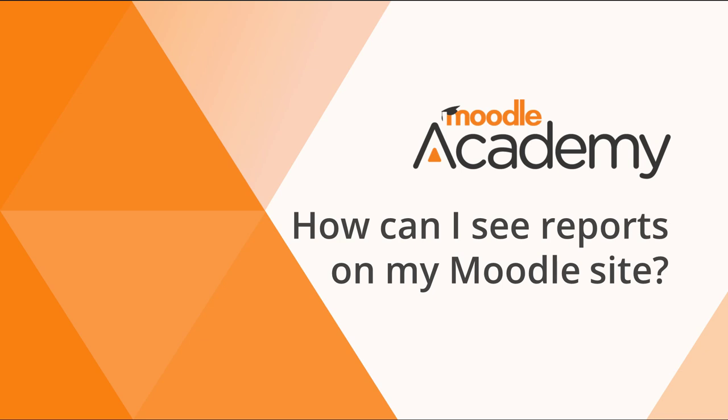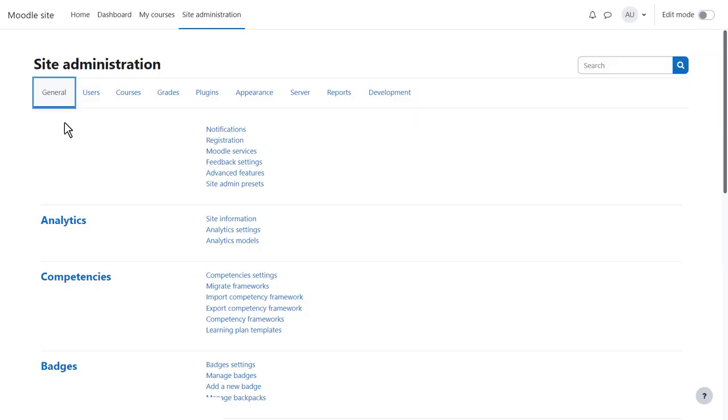How can I see reports on my Moodle site? As an administrator, you have access to a number of reports showing activity on your Moodle site. Note too that teachers in courses also have course-based reports.